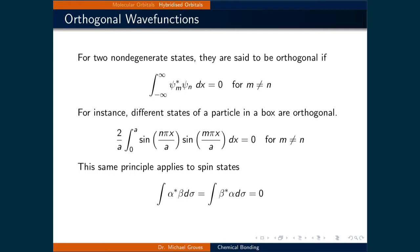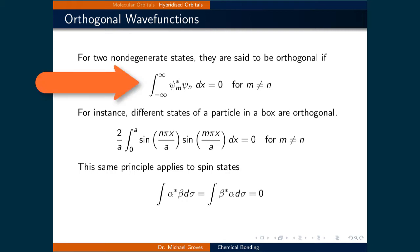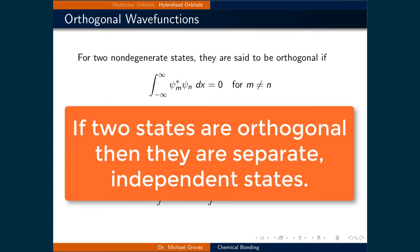In a quantum mechanical sense, if two states, say psi_m and psi_n, are different, then they are orthogonal. As a mathematical operation, if you were to take the integral over all space of the complex conjugate of one wavefunction times the other state's wavefunction, we would get zero. What this represents is that the two states do not overlap and are completely separate, independent states.